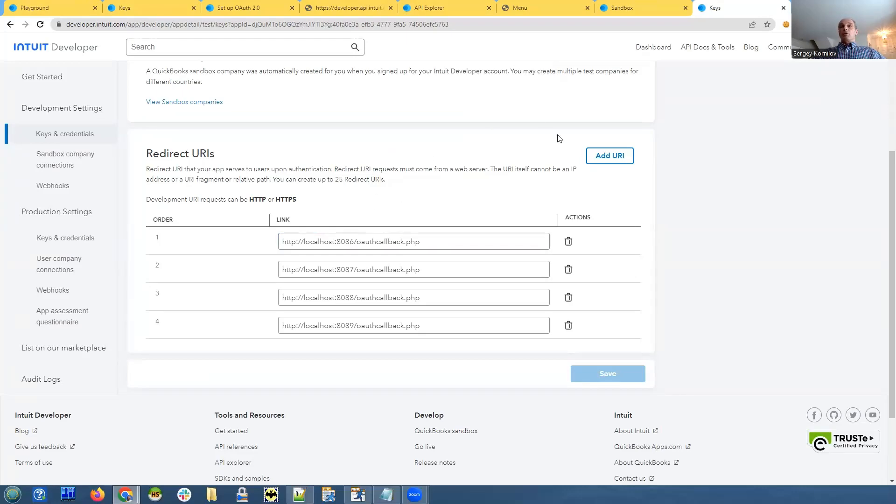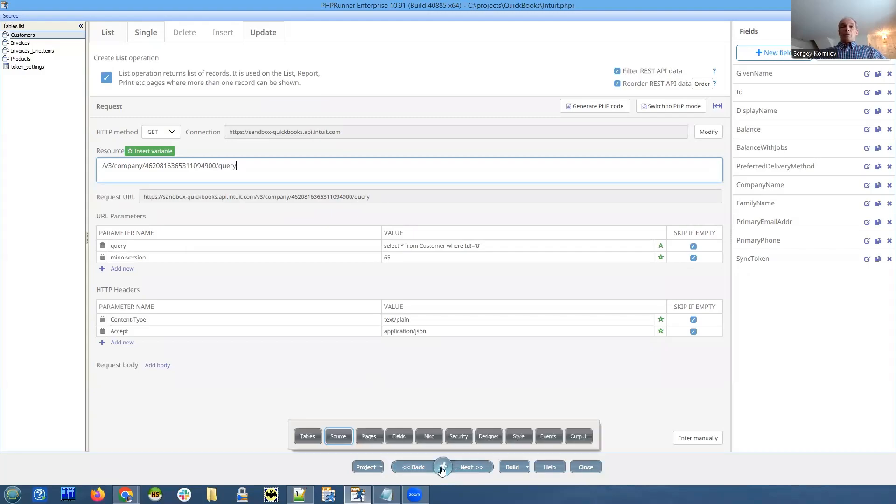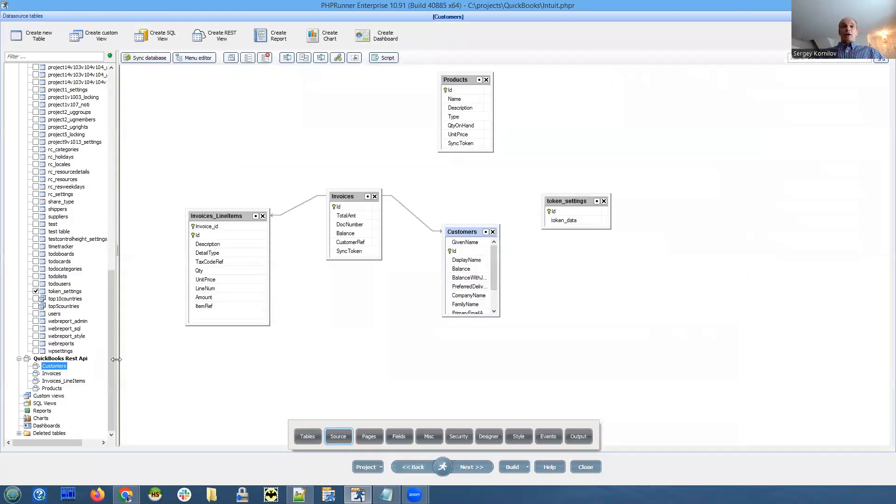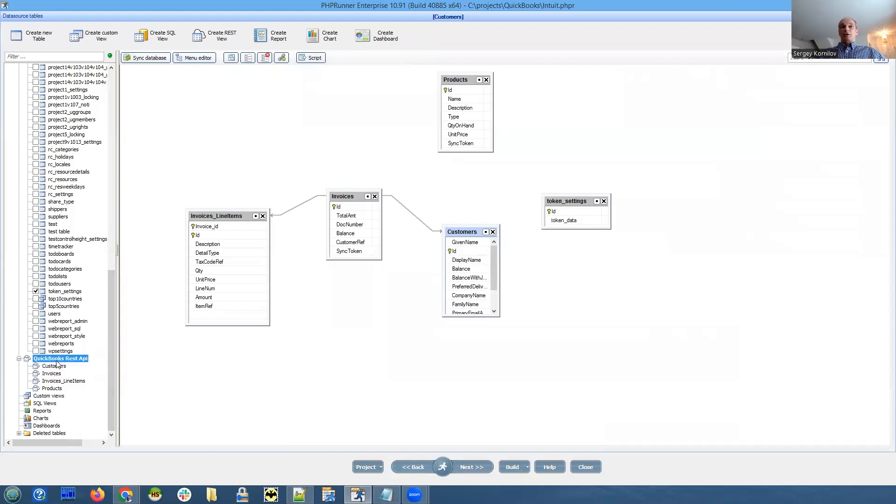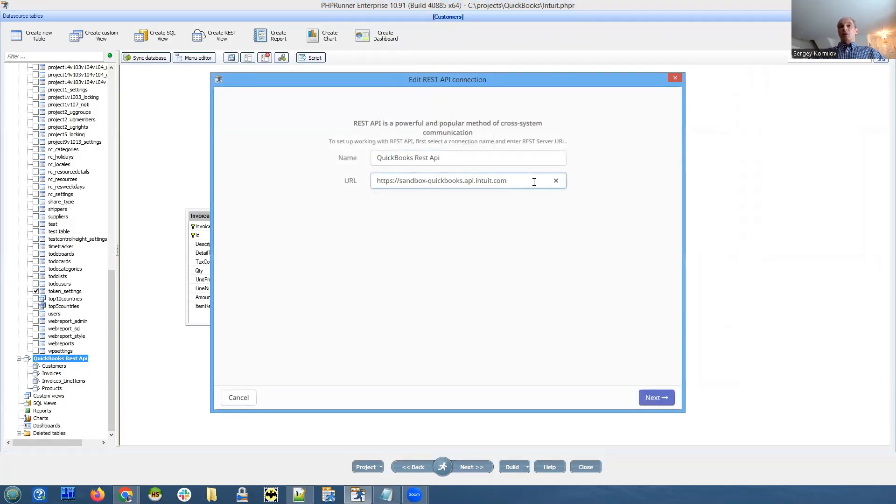Okay, next step. Let's go to PHP runner now. And let's see how our connection is configured. So I created a new REST API connection called QuickBooks REST API. If I double click on it, name can be any name. This URL I copied from documentation.